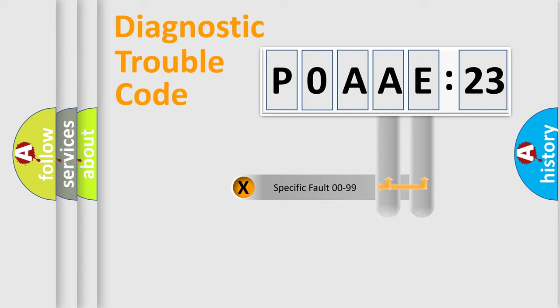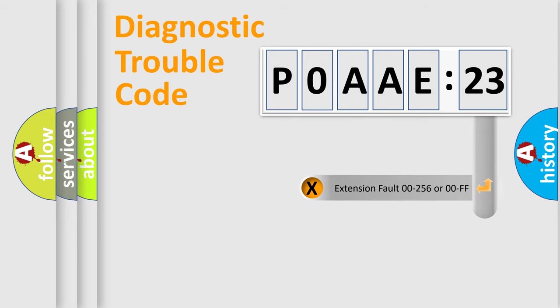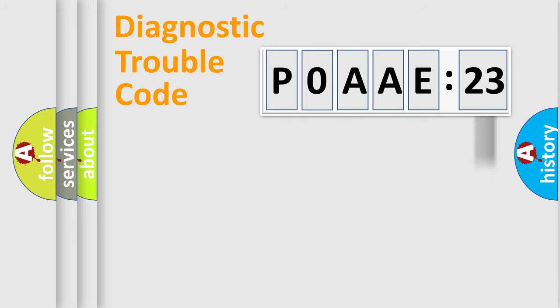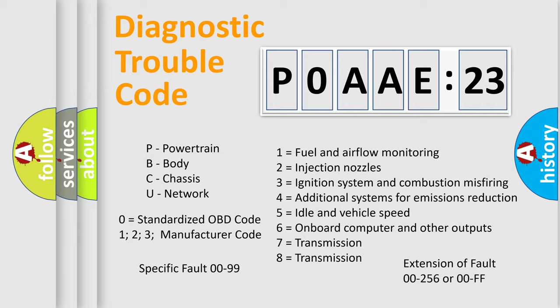Only the last two characters define the specific fault of the group. The add-on to the error code serves to specify the status in more detail, for example, a short to the ground. Let's not forget that such a division is valid only if the second character code is expressed by the number zero.